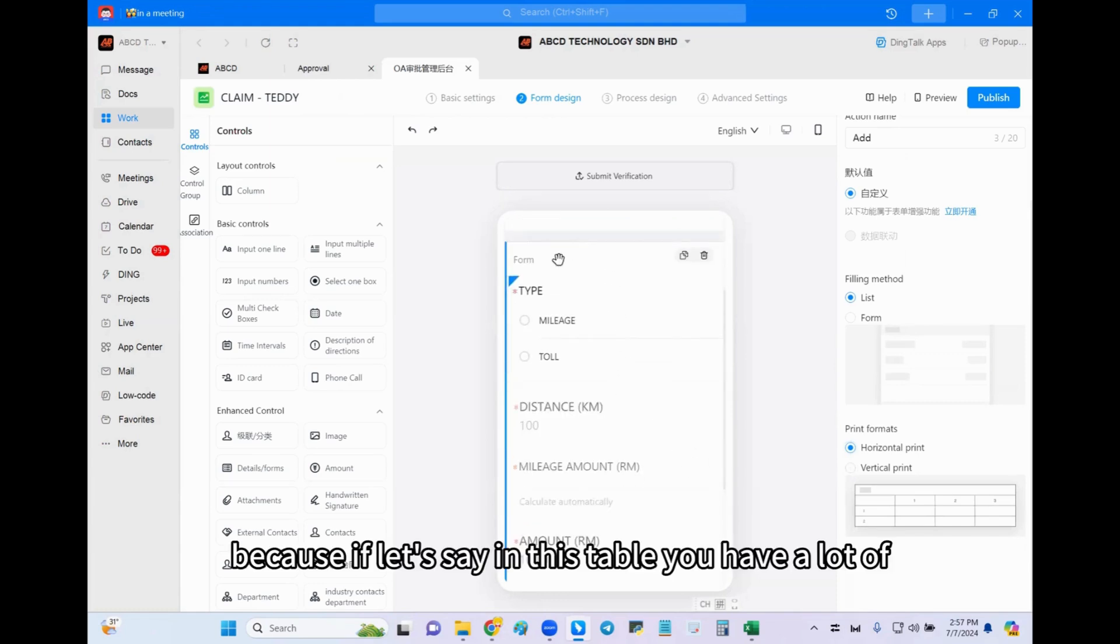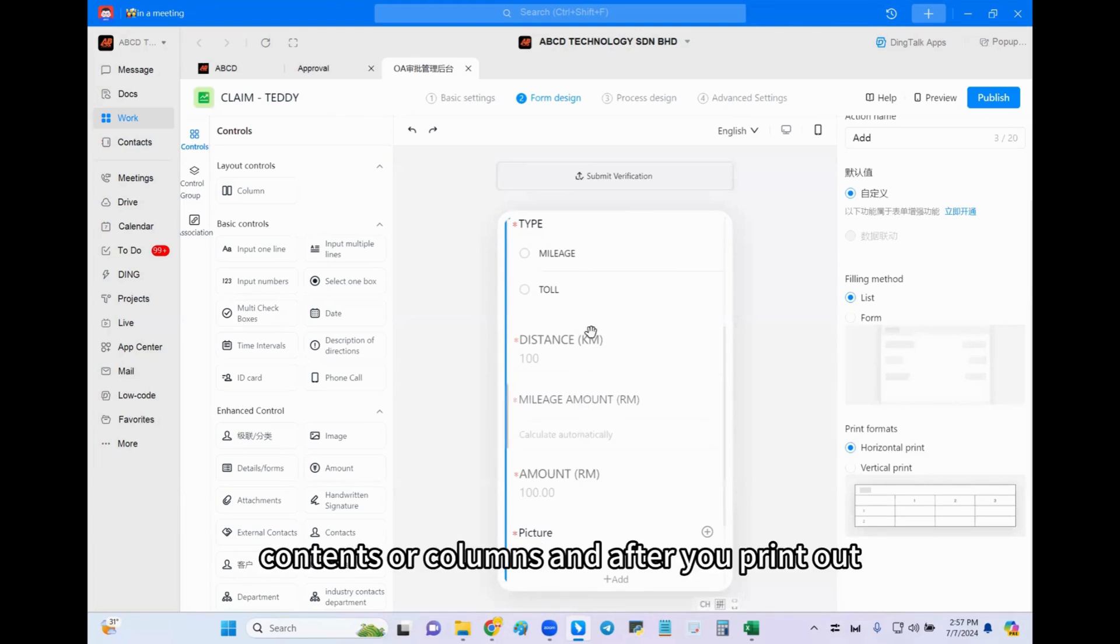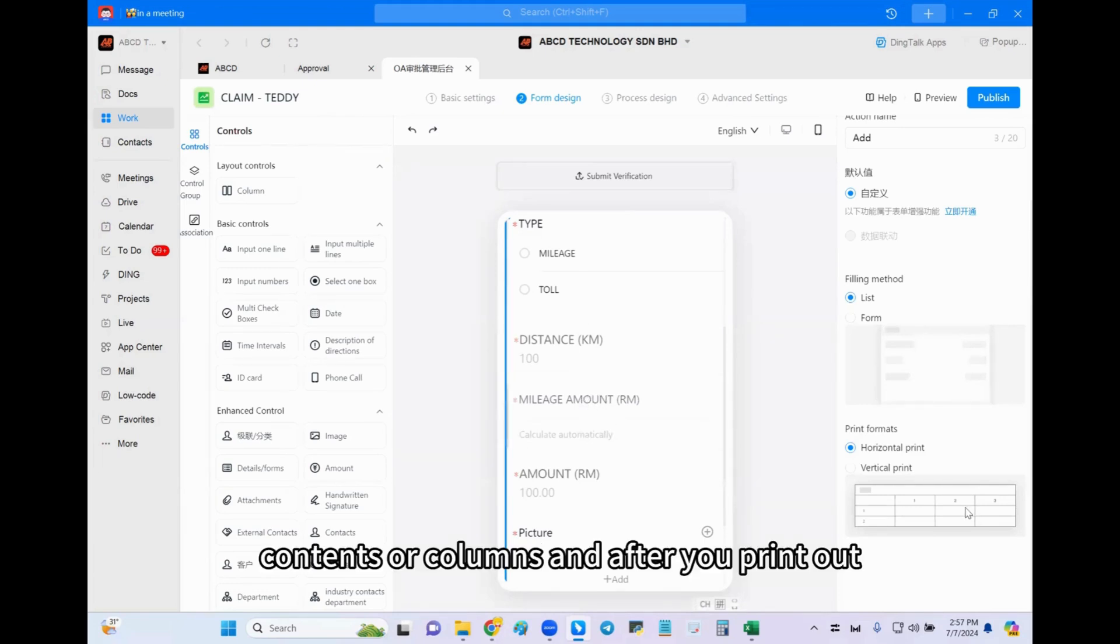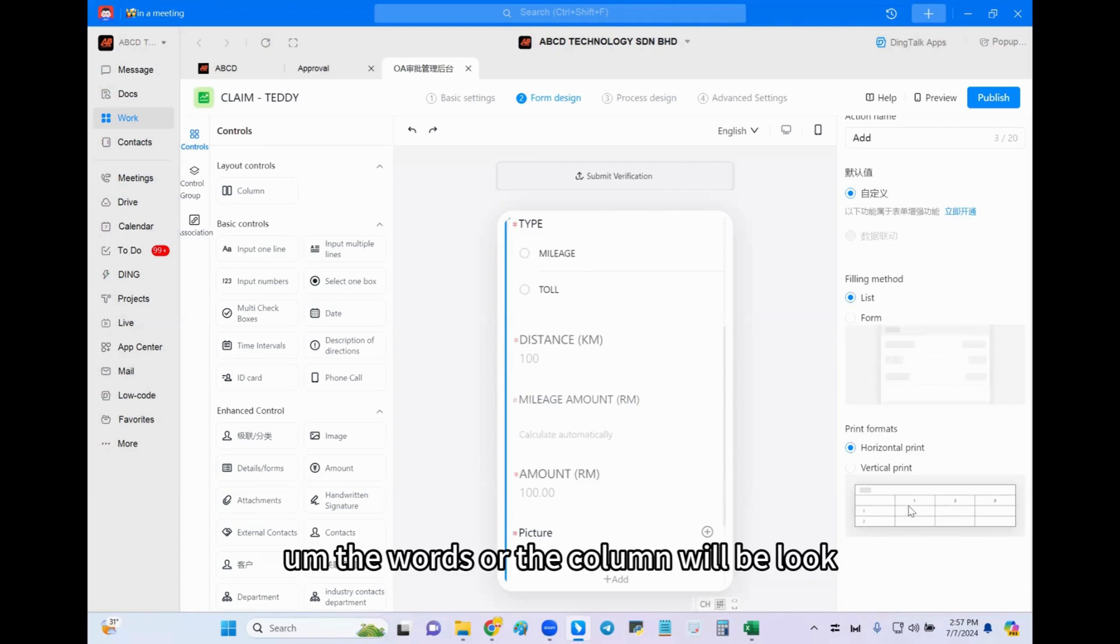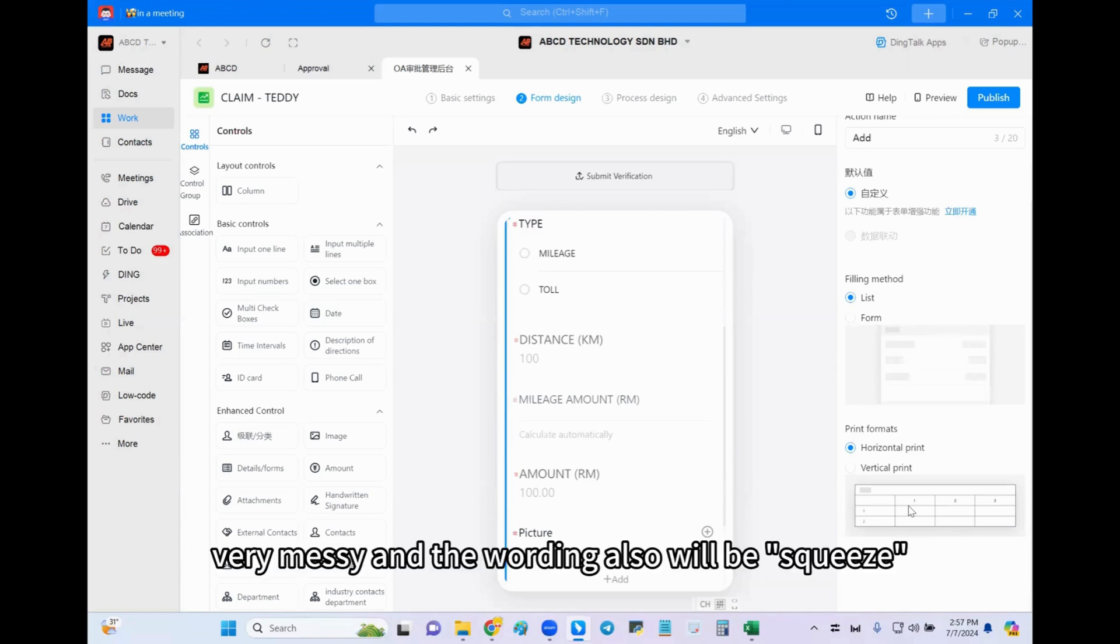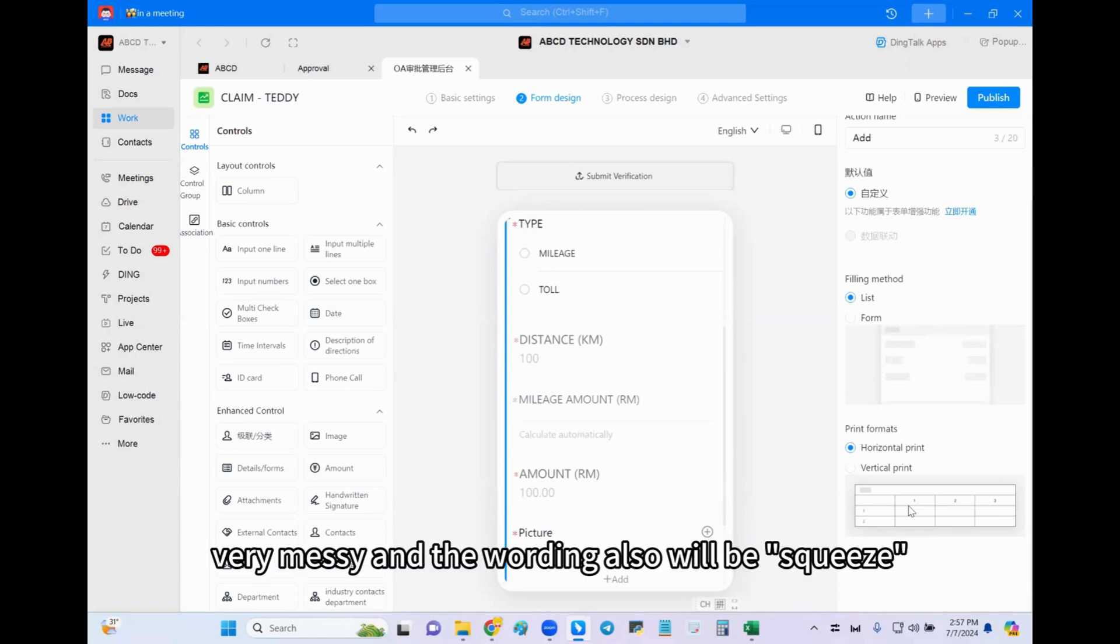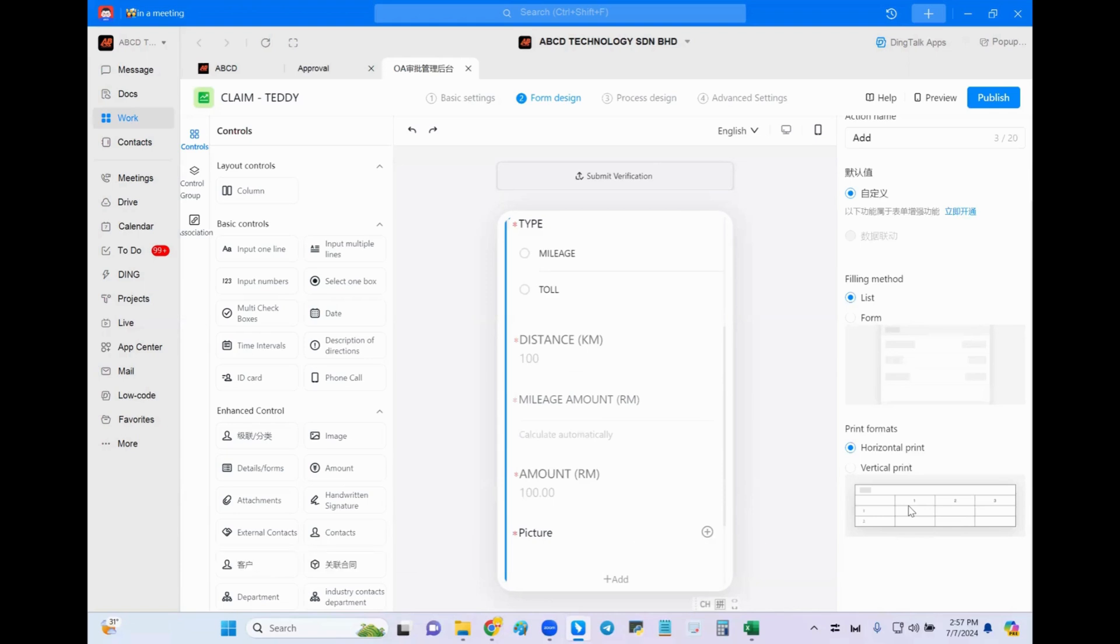The words or the columns will look very messy and the wording also will be squeezed. So better you choose vertical print. Okay, okay.